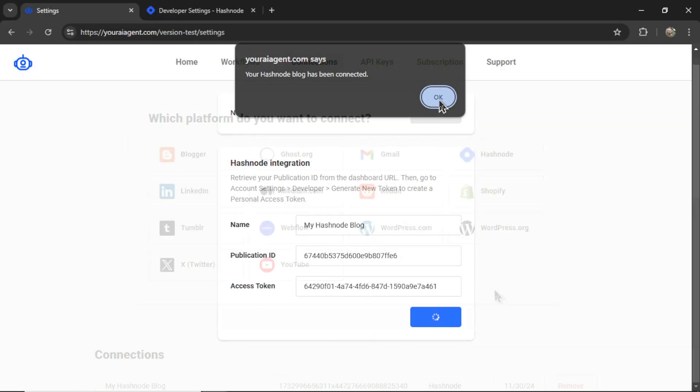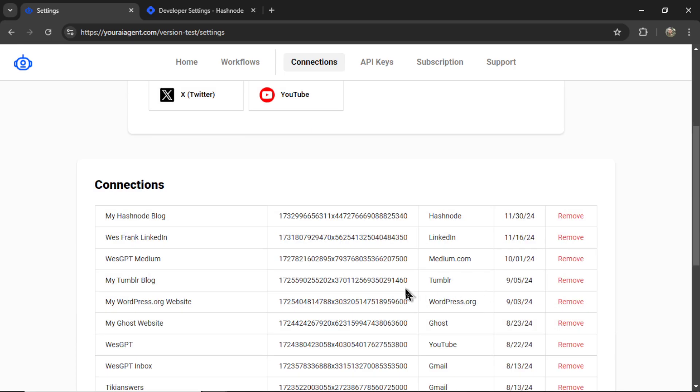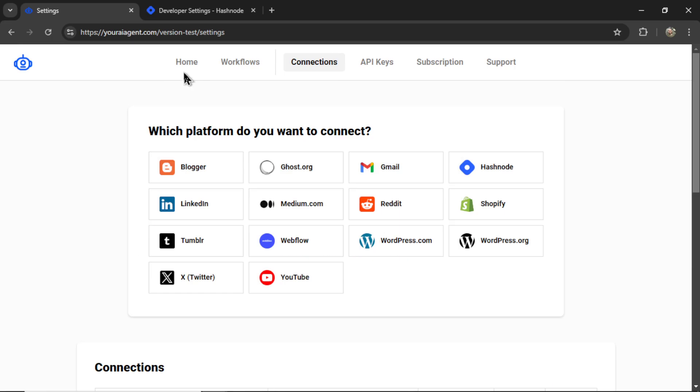We can click OK. It takes us back to the settings page. And if I scroll down, I see my new connection right here. Then I can go to home.